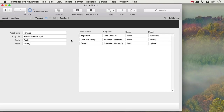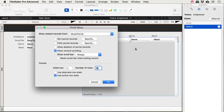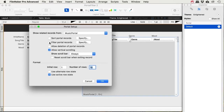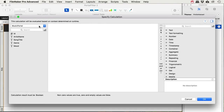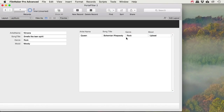Now I need to filter the portal to show only records that share either the same genre or the same mood as the current record. I double-click the portal settings and check 'filter portal records.' The calculation engine opens. I'm in the music portal context and I'll choose the music table's genre field and say it has to equal the music portal's genre. Hitting OK already slims down the list — I now see rock songs matching my current genre.